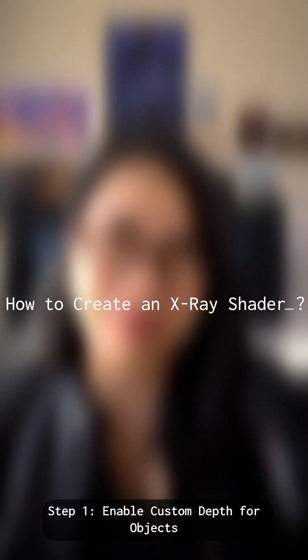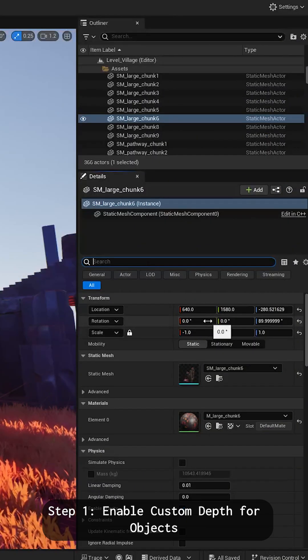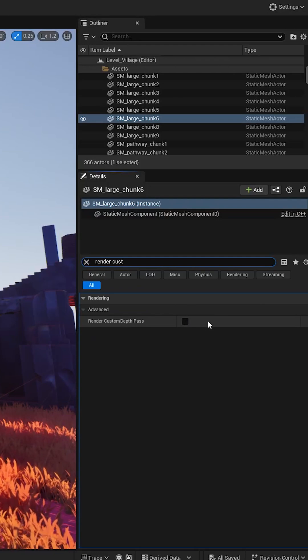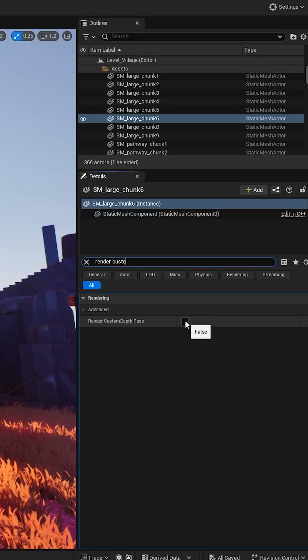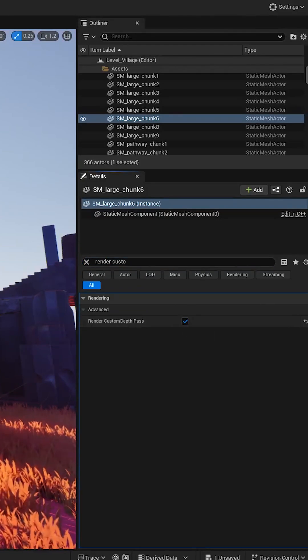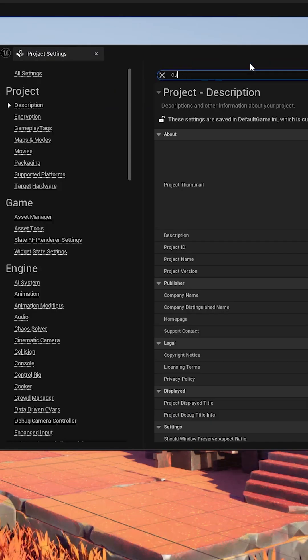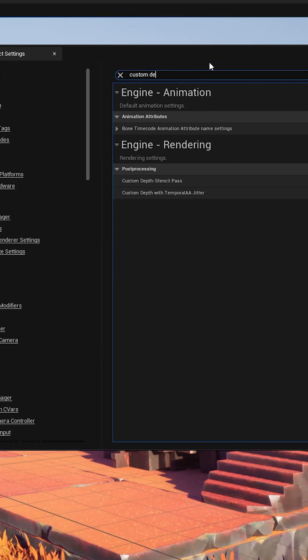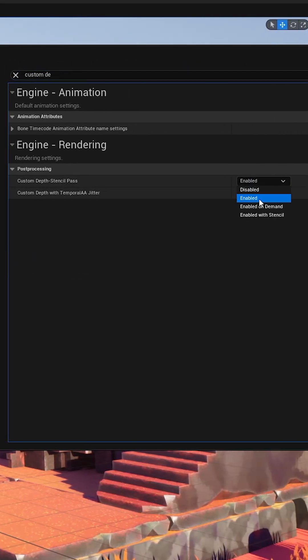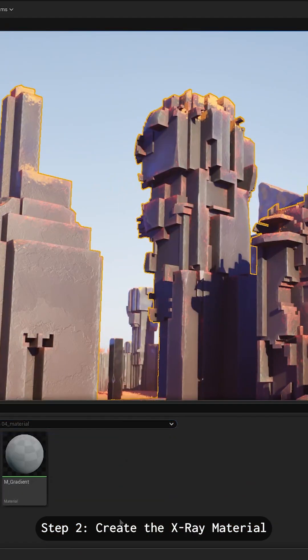How to create an X-ray Shader? Step 1: Enable custom depth for objects. Step 2: Create the X-ray Material.